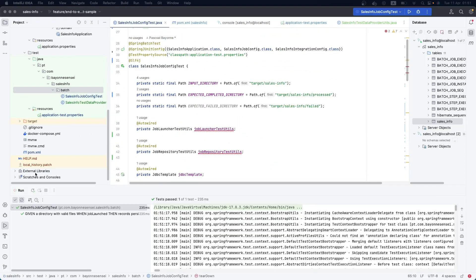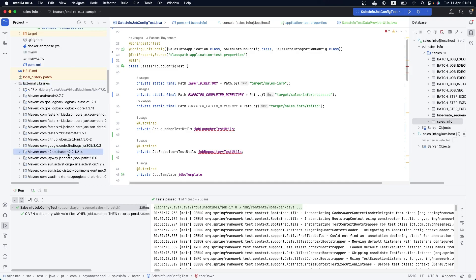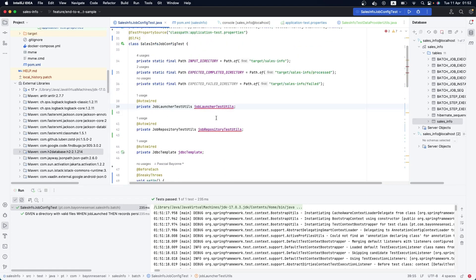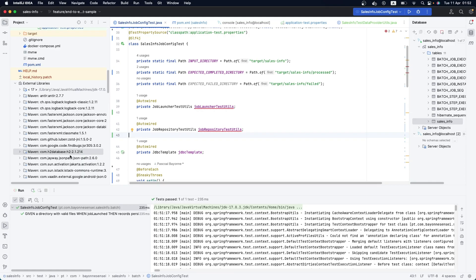To solve the issue mentioned, instead of using the H2 database for tests, one approach is to create a new test configuration and set up a different database. Spring Batch always needs a database — unlike other use cases where you implement tests without one. You can use H2 by adding the dependency, but if you want a real non-embedded database, the first idea might be to have a new environment containing a database for tests.